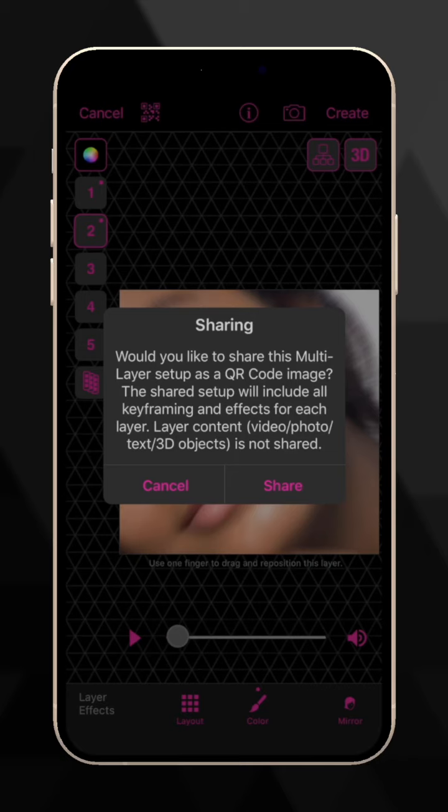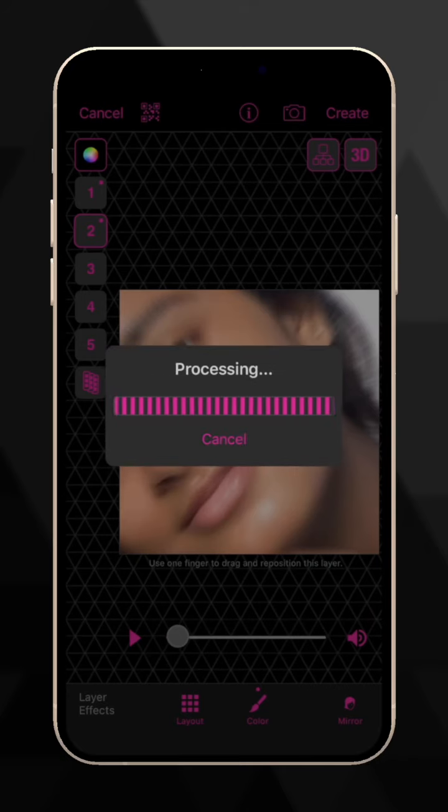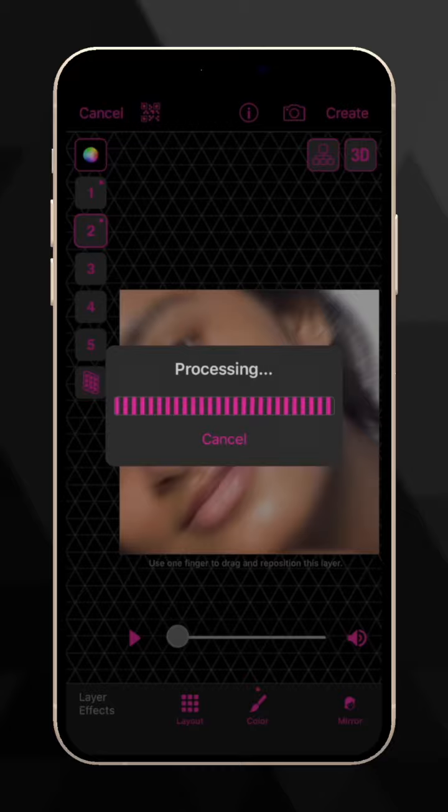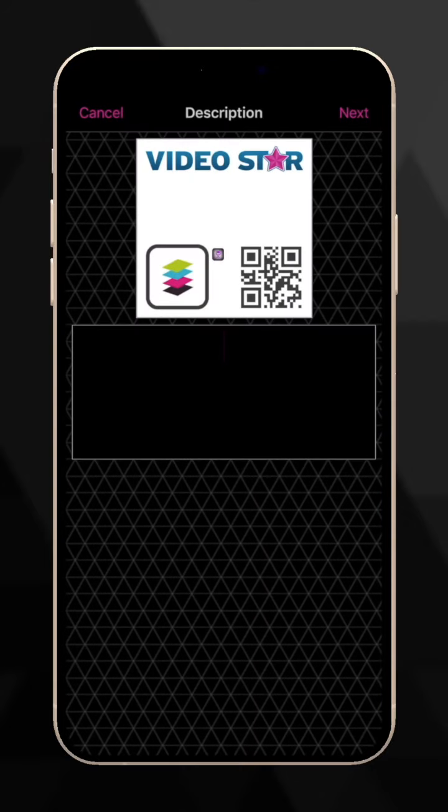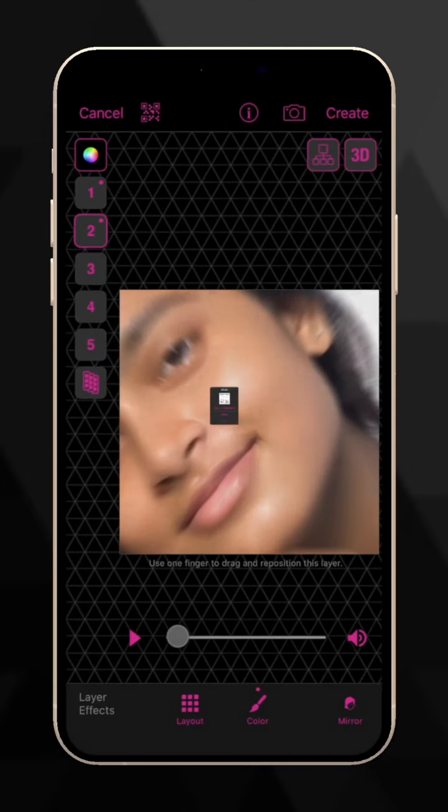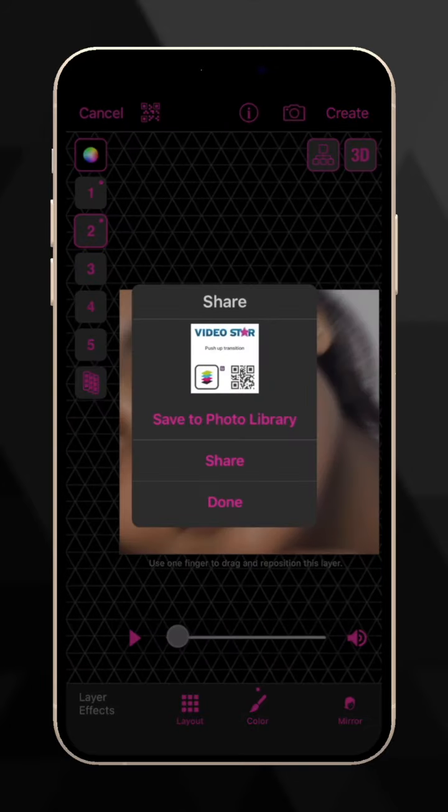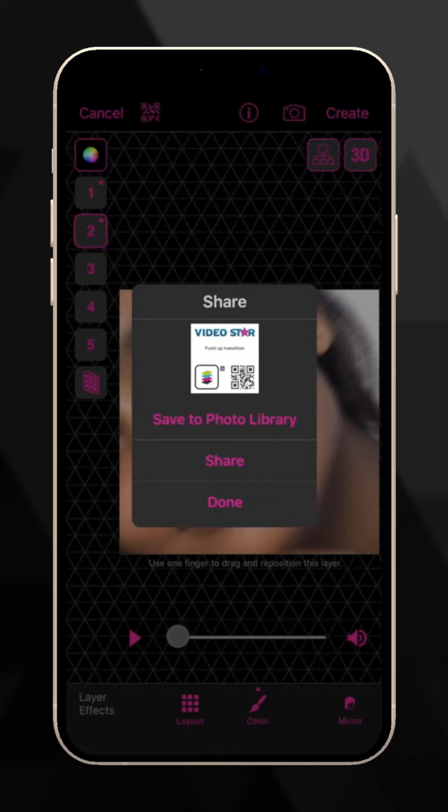This saves the keyframes and effects for each layer. Don't worry, the layer's content is not shared. Write a short description of the multi-layer QR code and tap Next. Now choose where to share it or save the image to the Photos app.